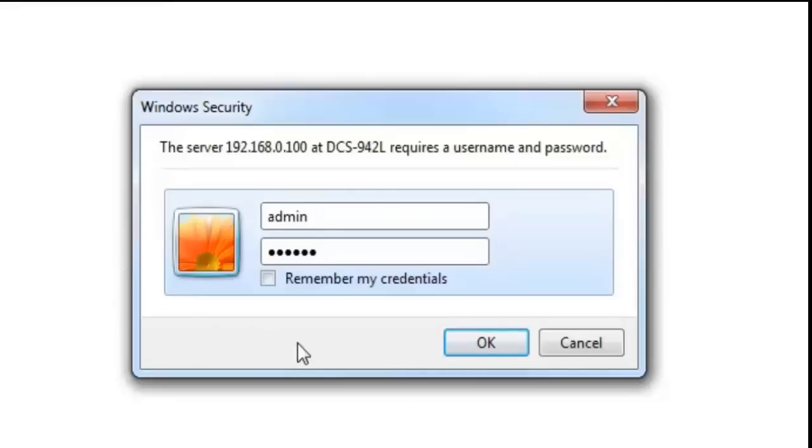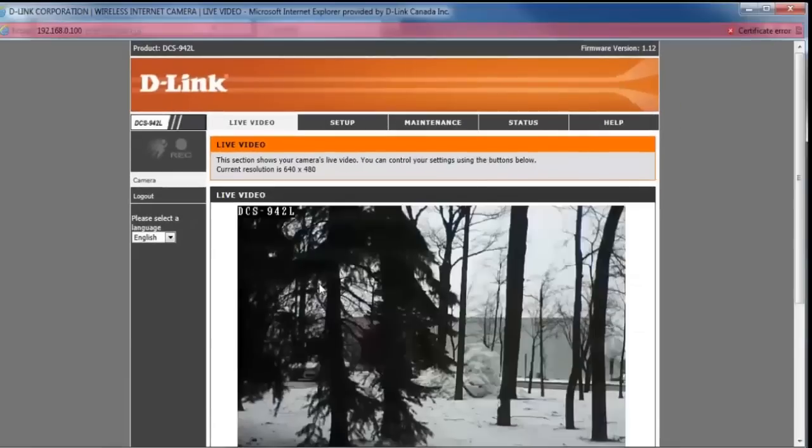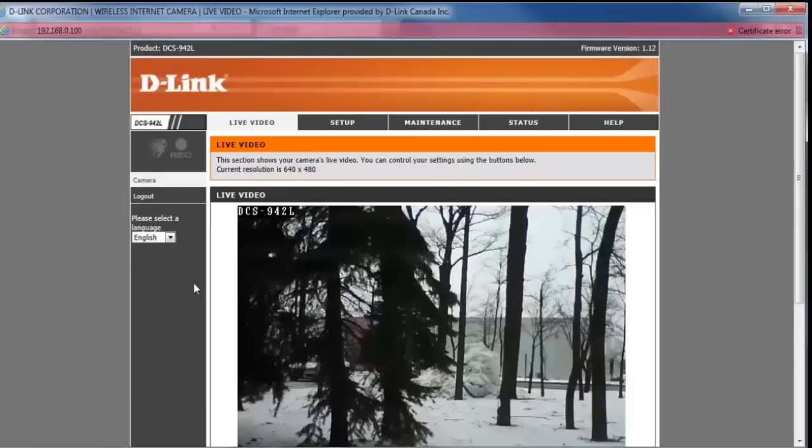Okay, once you've entered that password in there, just go ahead and click on OK. And you should now be brought right into the camera configuration where you're now free to make any changes that are needed.